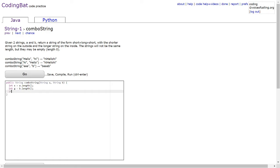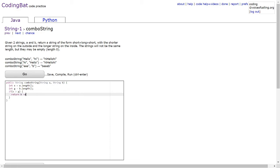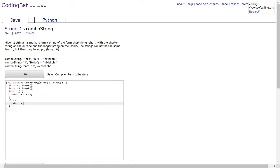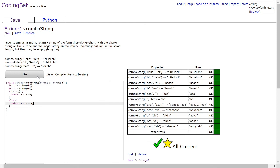Then if s is greater than g, then we return b plus a plus b. Else we return a plus b plus a and it should work.